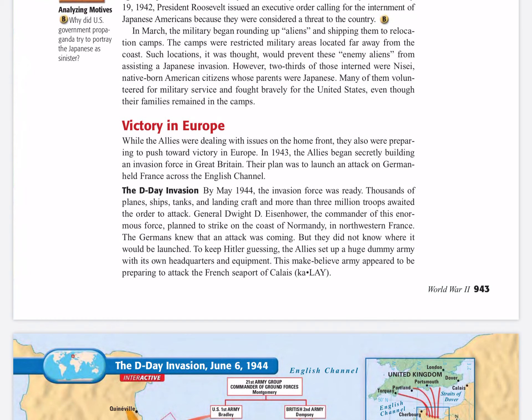While the Allies were dealing with issues on the home front, they were also preparing to push toward victory in Europe. In 1943, the Allies began secretly building an invasion force in Great Britain. Their plan was to launch an attack on German-held France across the English Channel — the D-Day invasion. By May of 1944, the invasion force was ready: thousands of planes, ships, tanks, and landing craft, and three million troops awaited the order to attack.